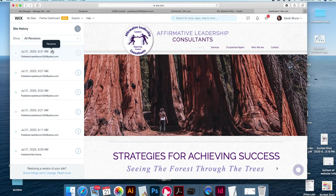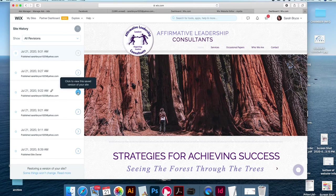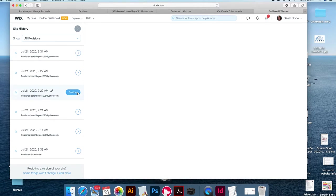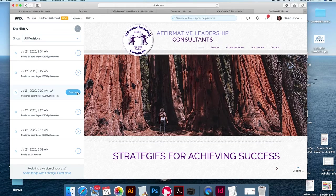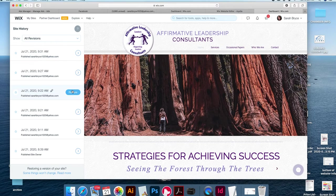Every time you click Save, it saves that version. So you can go to a day and a time, click on this arrow, and it will show you what it looks like. Then you click 'Restore' and continue to edit after that.